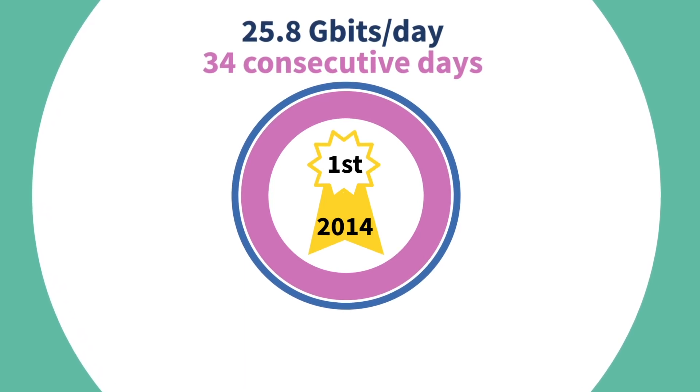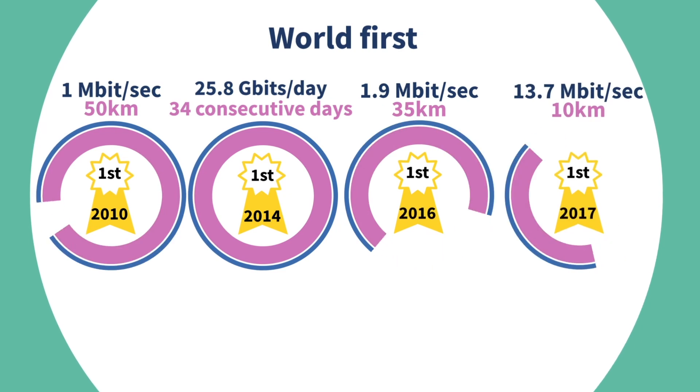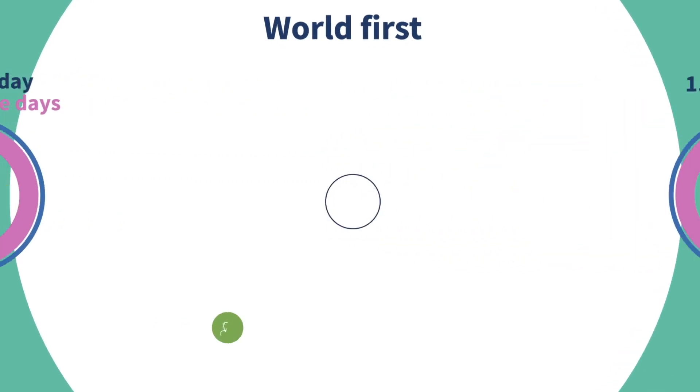A world first, with key distribution speeds achieved for the first time in 2010, 2016, and 2017.